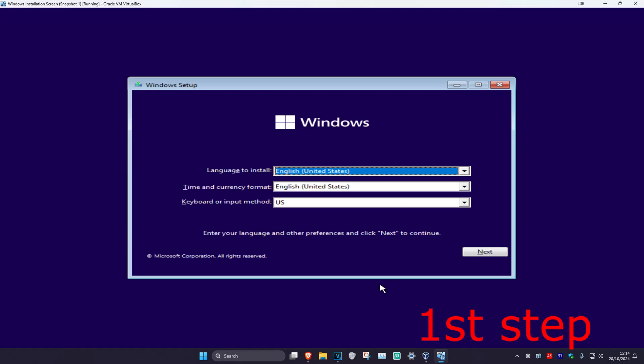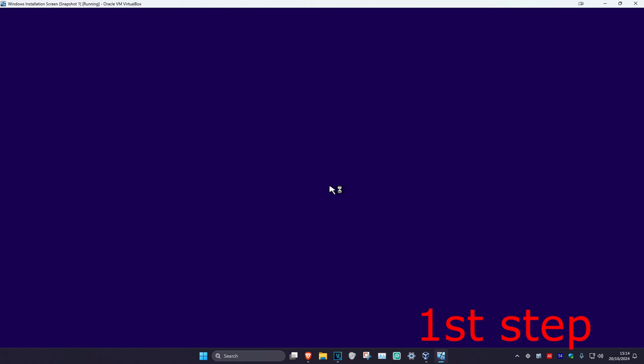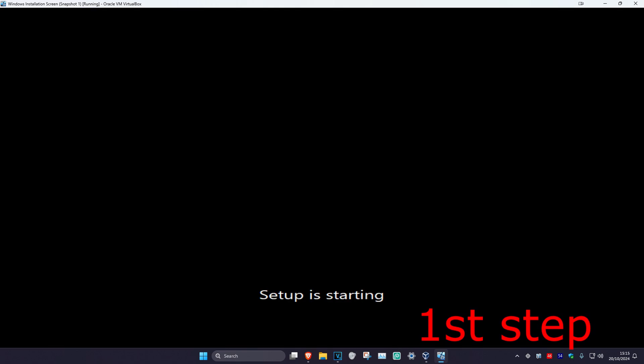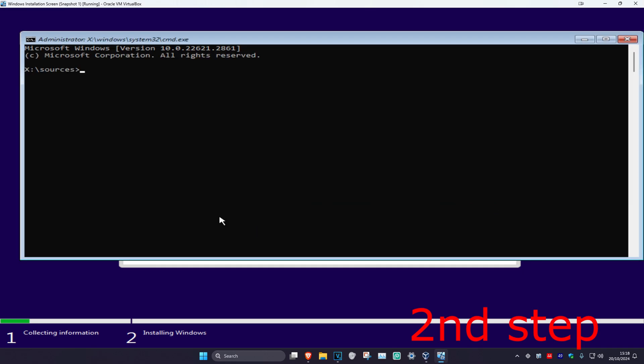Once you're on this screen and select your language, click on Next. Then click on Install Now and wait for it to load. Once you're on this screen, click Shift + F10 on your keyboard and the command prompt will come up.